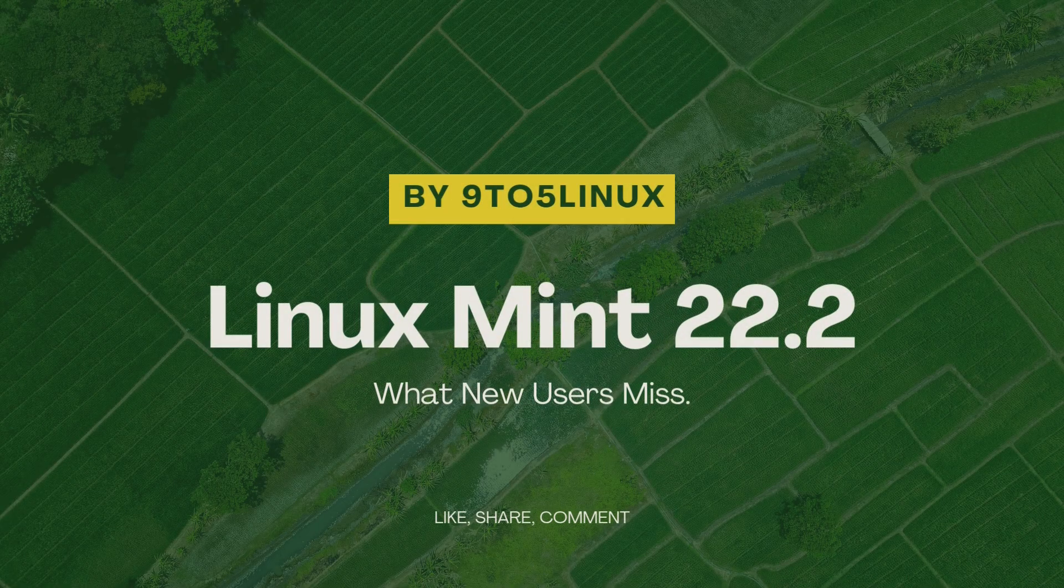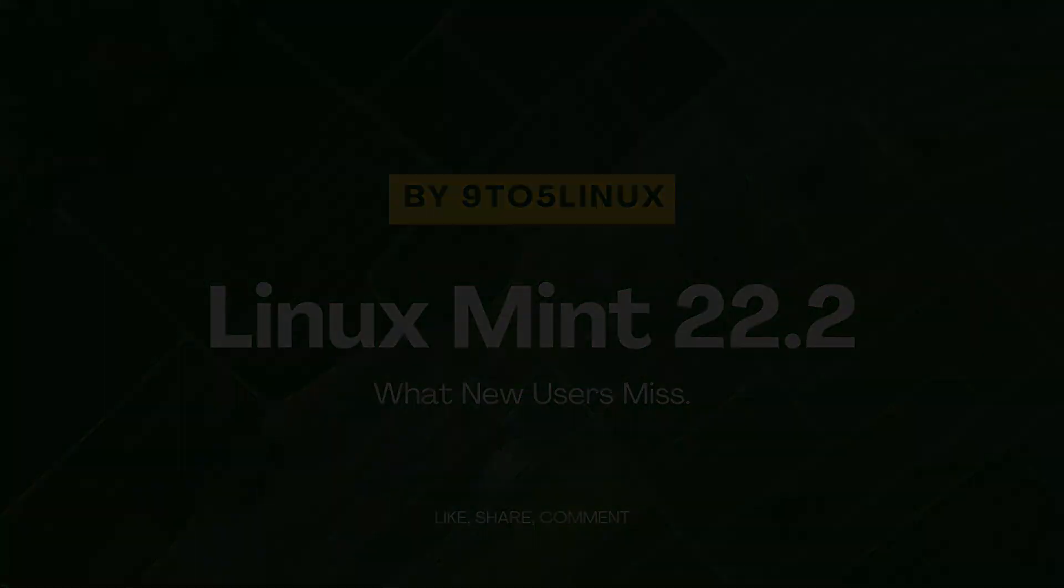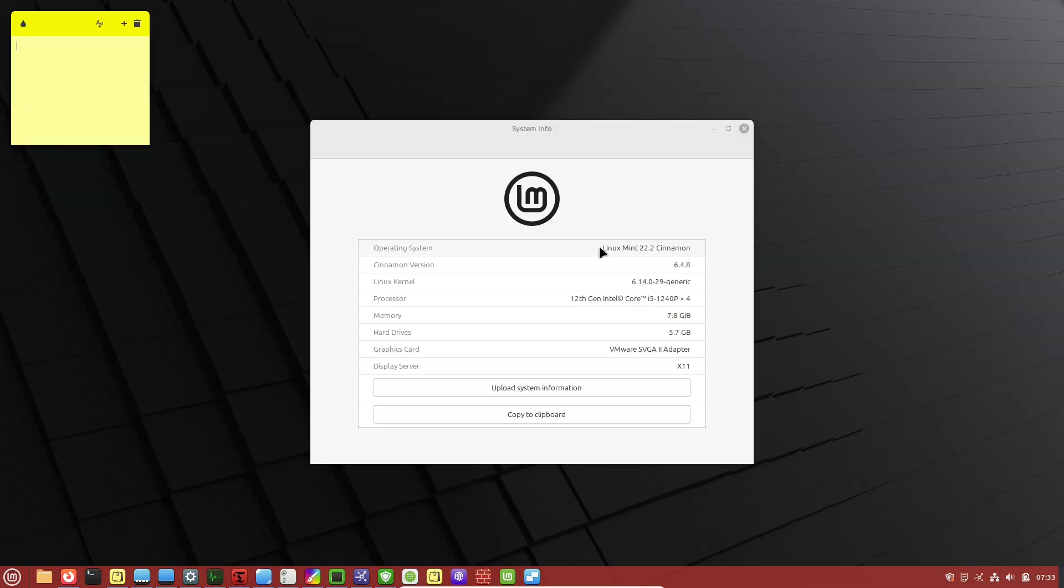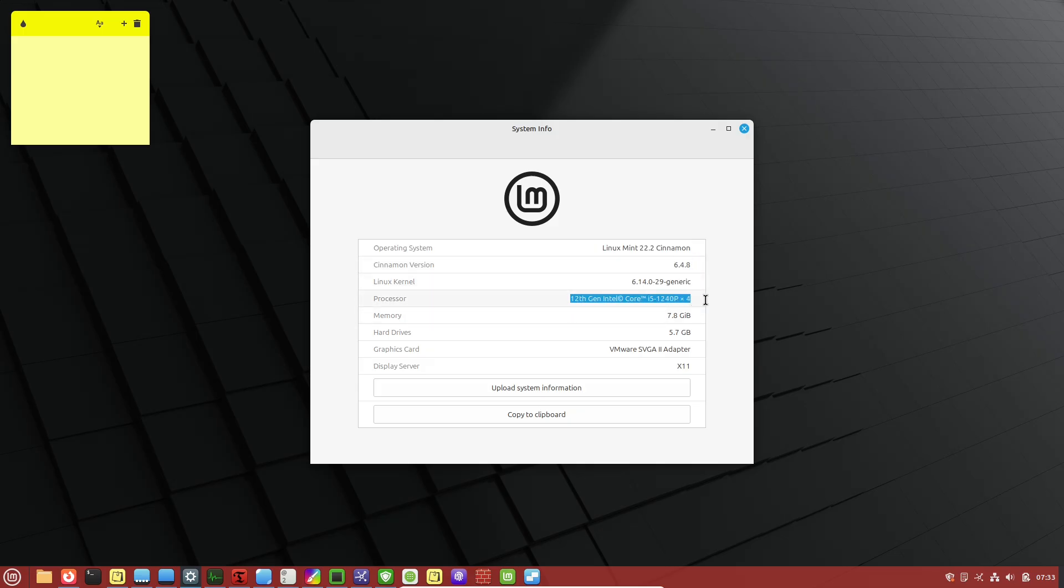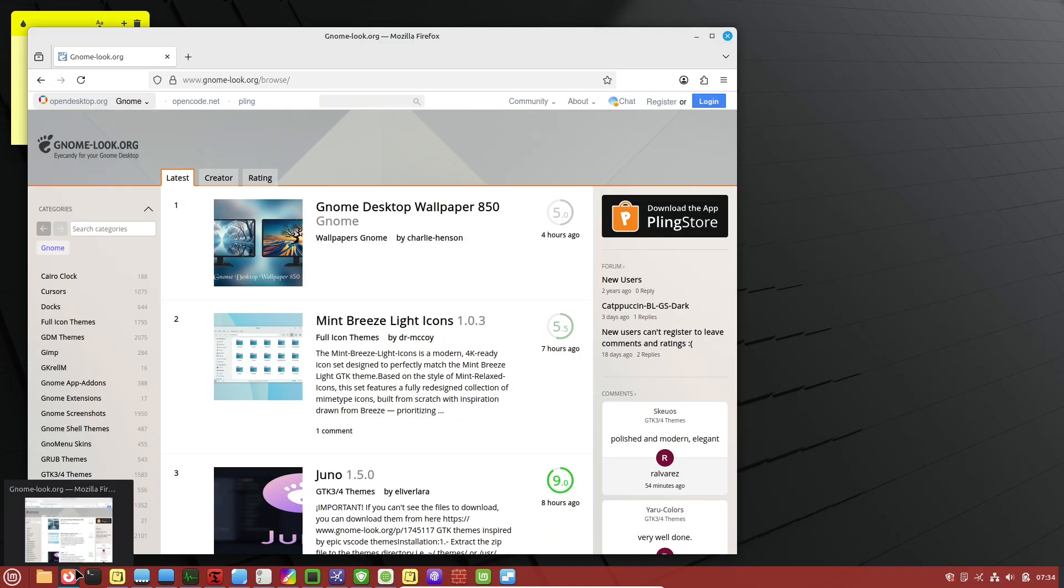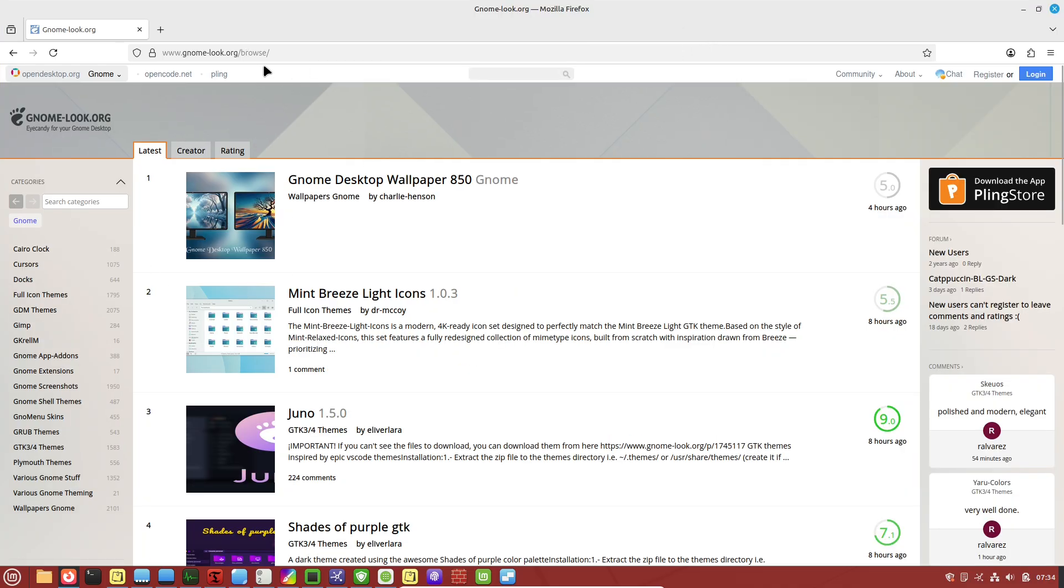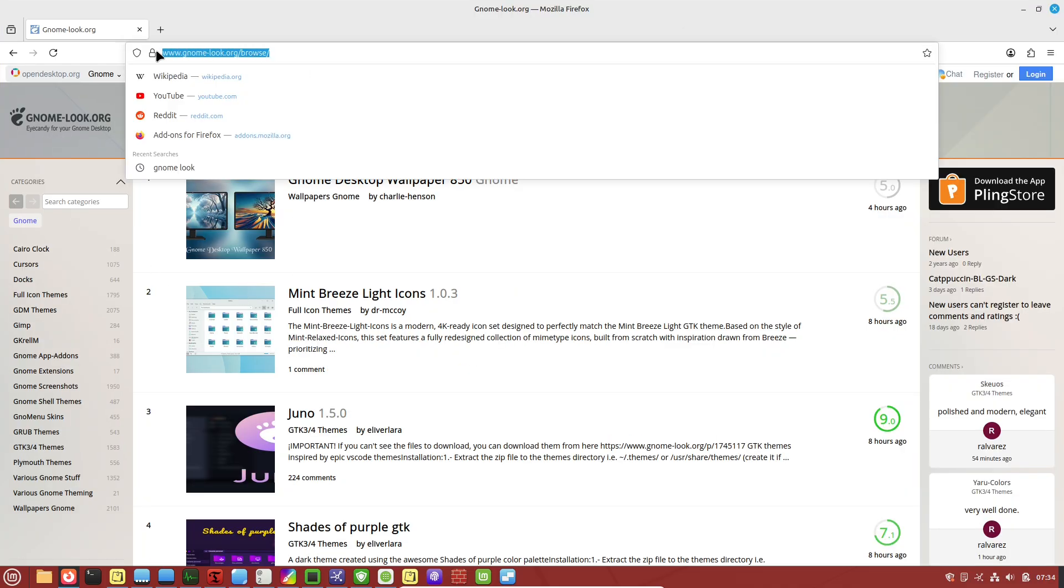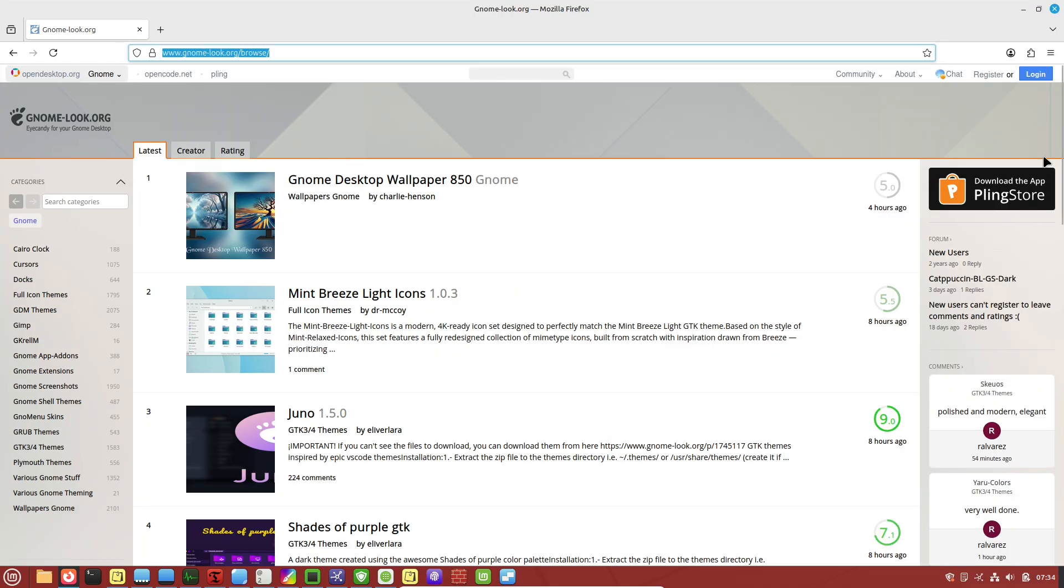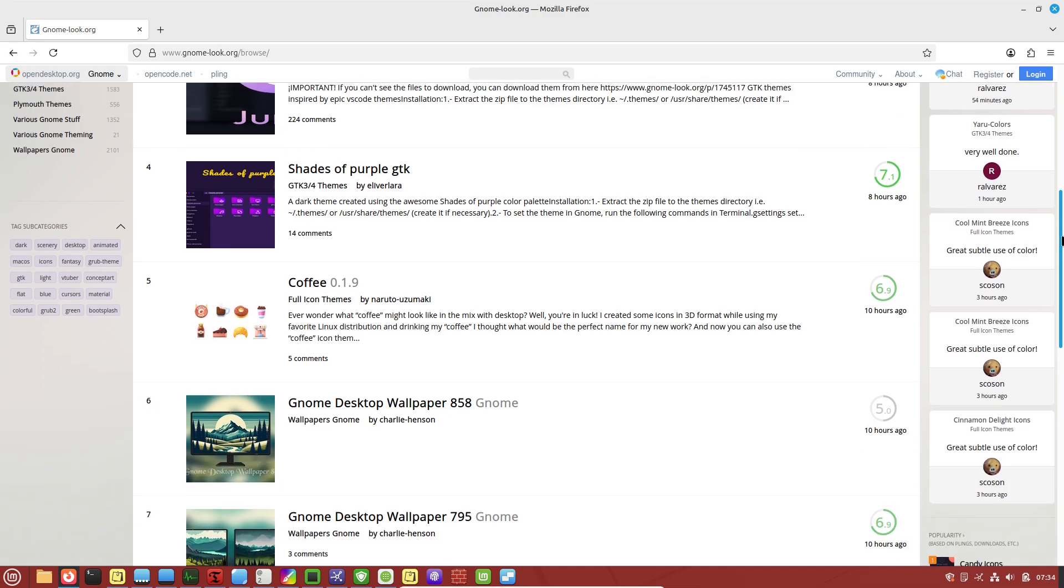Hey everyone, welcome back to the channel. If you're just dipping your toes into the world of Linux and have recently installed Linux Mint 22.2, congratulations! You've chosen one of the most user-friendly distributions out there. But here's the thing: while the out-of-the-box experience is smooth and intuitive, especially for those coming from Windows or Mac OS, there is a whole layer of features and fixes that many newcomers overlook.